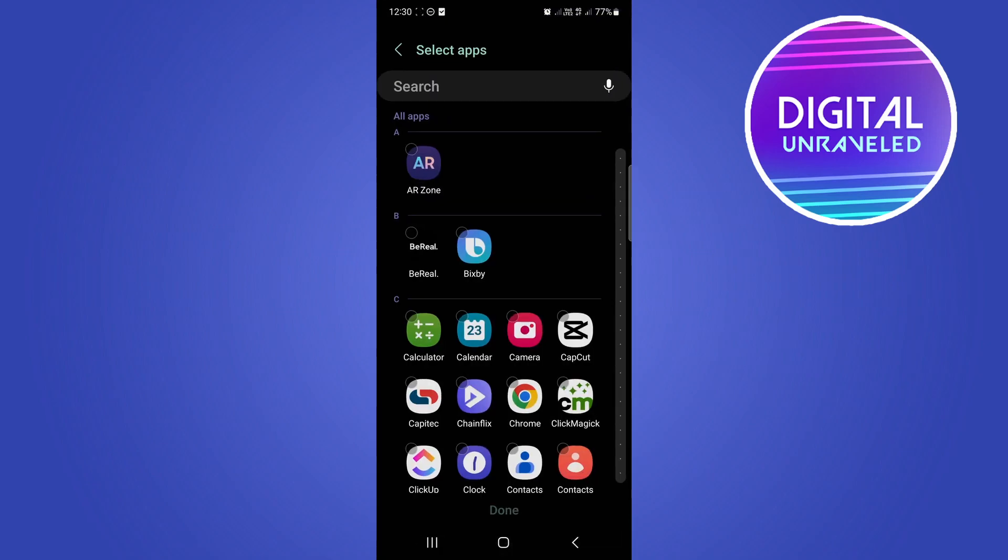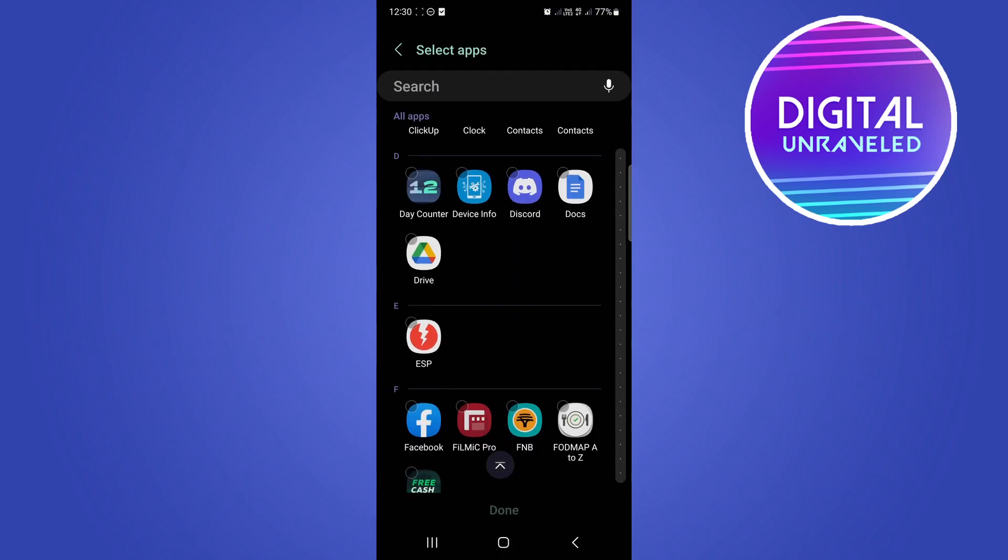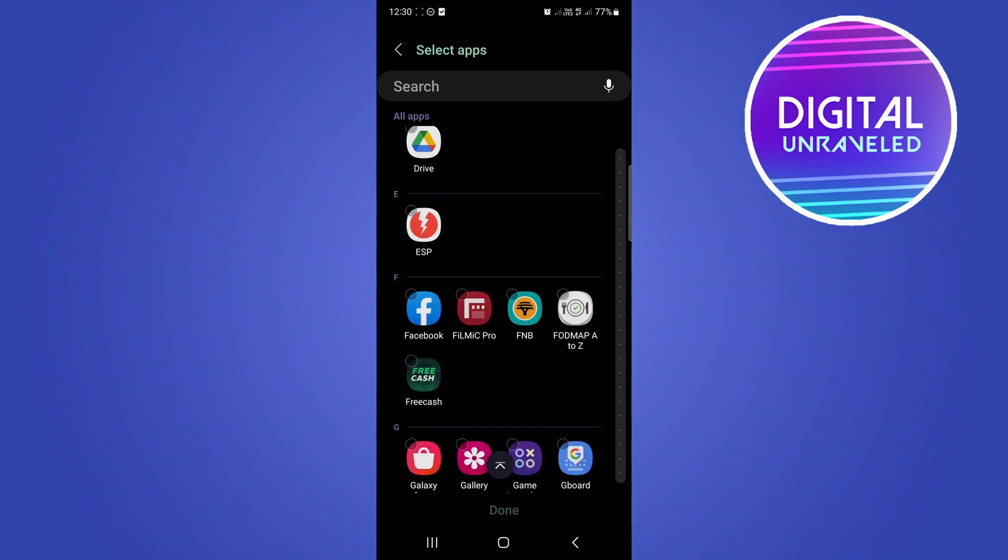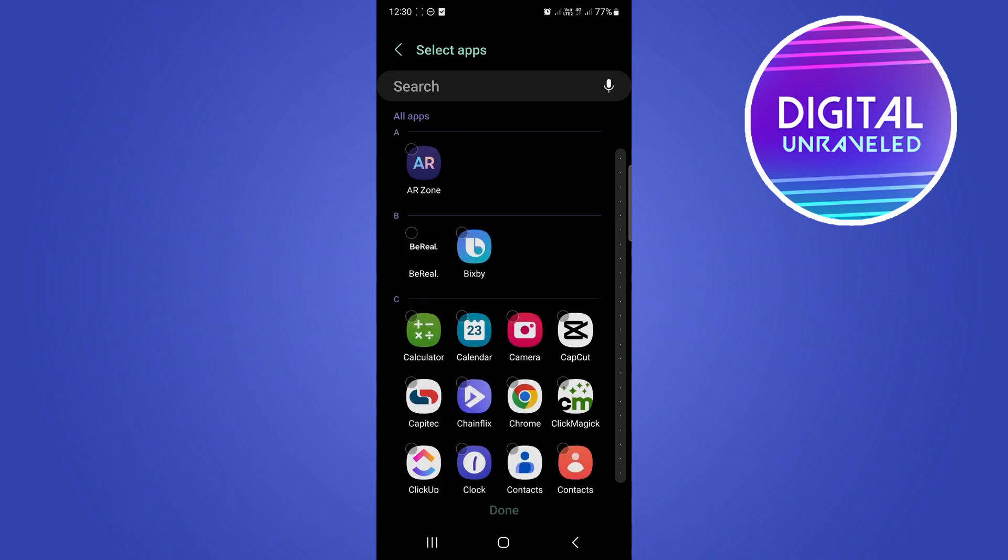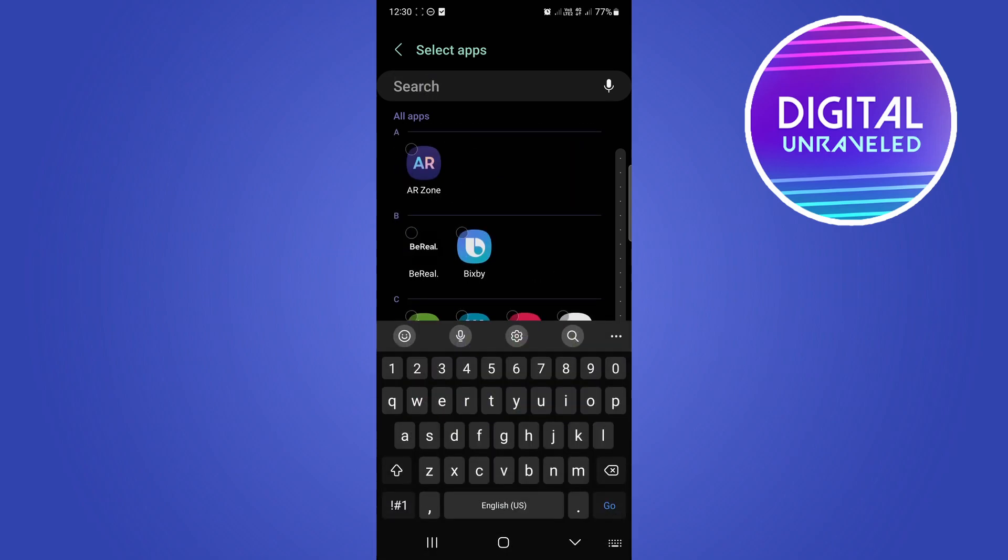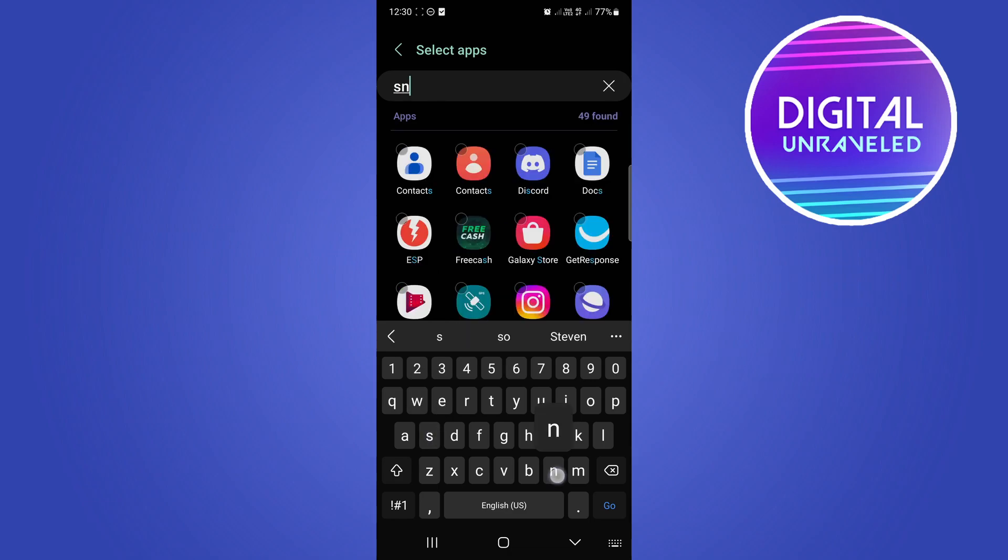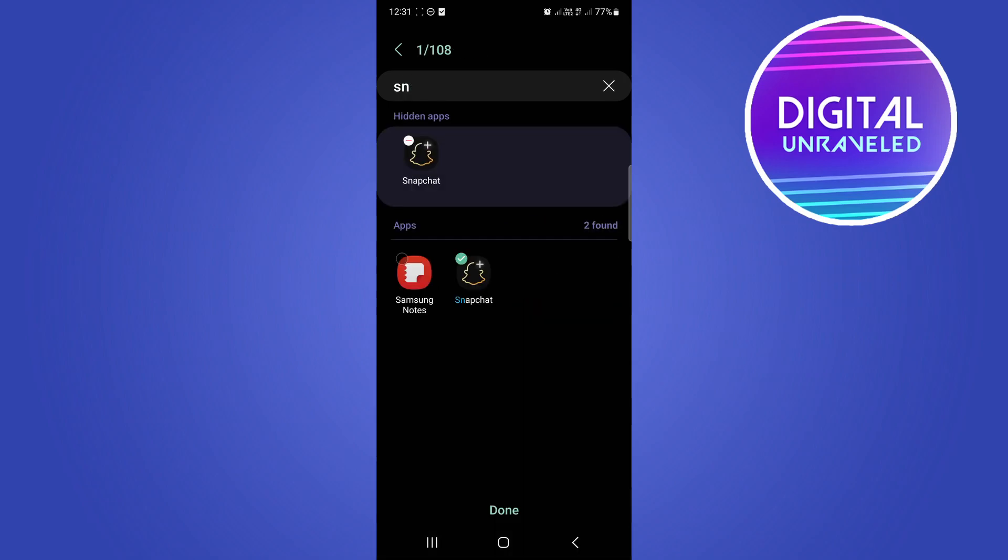All you have to do is tap on that and then you can either scroll through here and find the Snapchat application or you can see a search bar at the top. Hit the search bar then just type Snap.